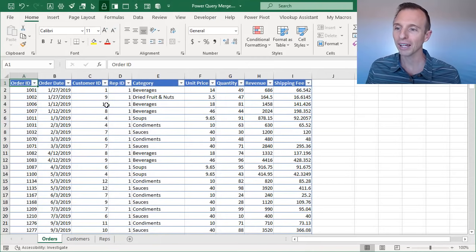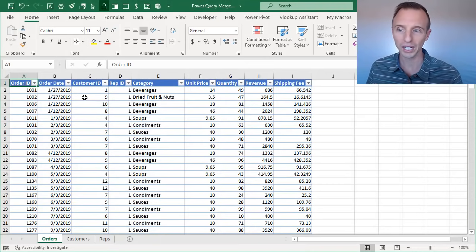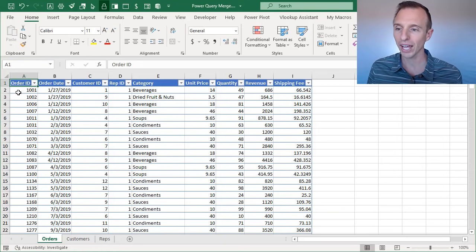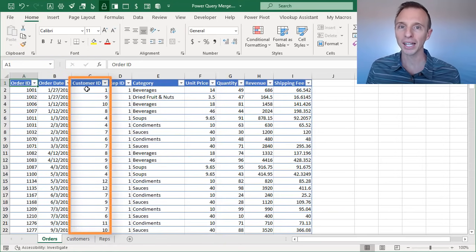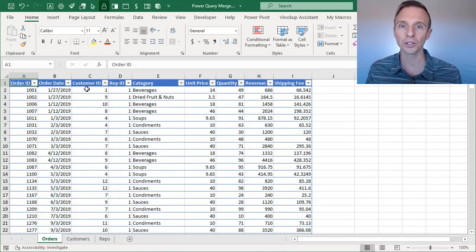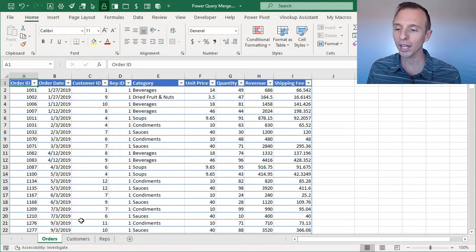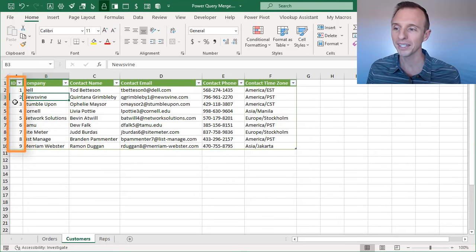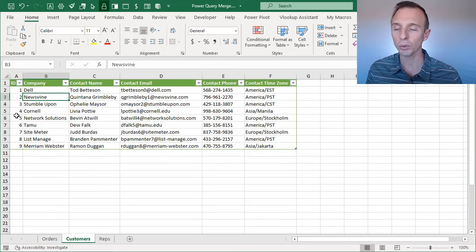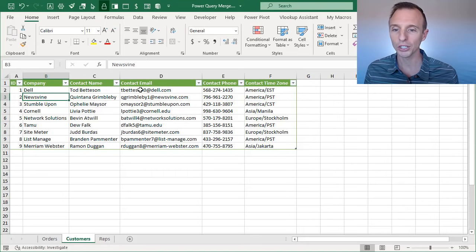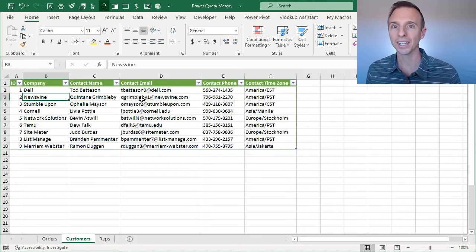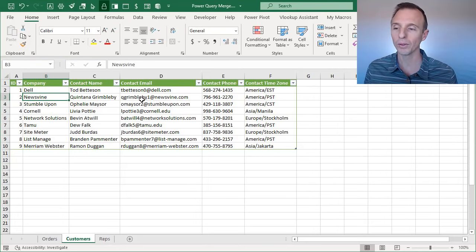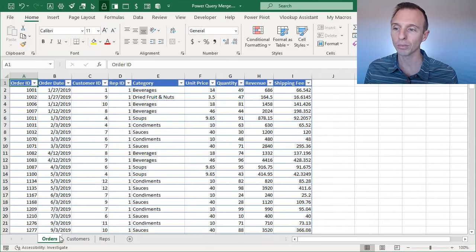Here we have a table of data, this is a table of order data where each row is an order or transaction, and we have a customer ID column. But what we want to do is pull in the customer information, and we have that information over here in this customers table. We have the customer ID here, this would be the matching value between the two tables, and then we have information about each customer. So we want to bring this data into our orders table and we can use Power Query for this and the merge.